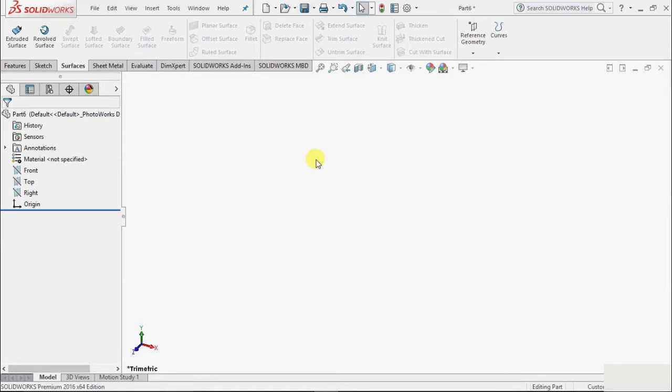Welcome to SOLIDWORKS Tutorials. In this tutorial, we will continue with surface modeling and learn about the next command in surface: knit surface.